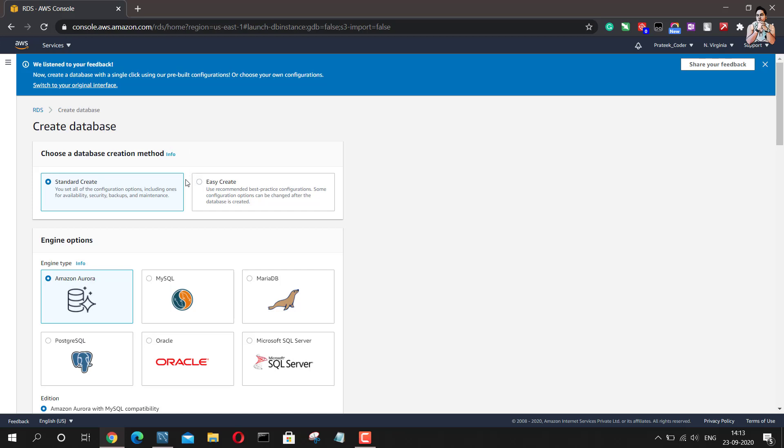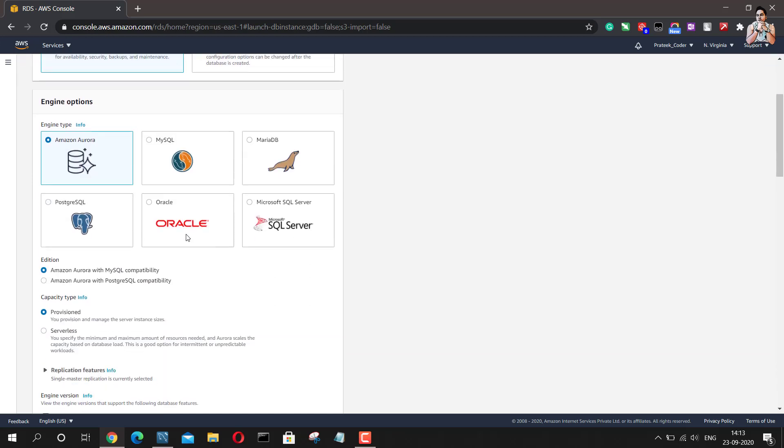So the next thing is you can go for any kind of database according to your requirement but I will go with MySQL. And once you select MySQL, it will ask you which version of MySQL do you want to use.